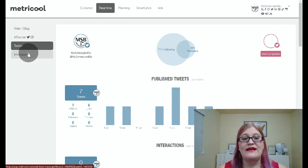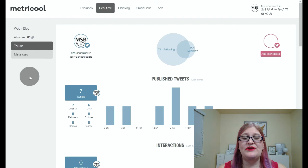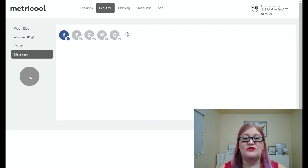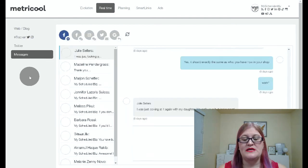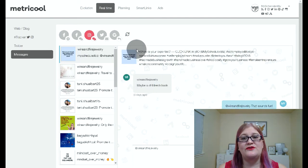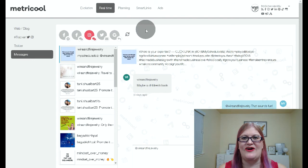The final thing here in the real time tab is the messages. This is where you're going to go to see your messages from Facebook, Instagram, and Twitter. We'll be going over that in another video in this series, so be sure to click the link for the playlist to see all about that.